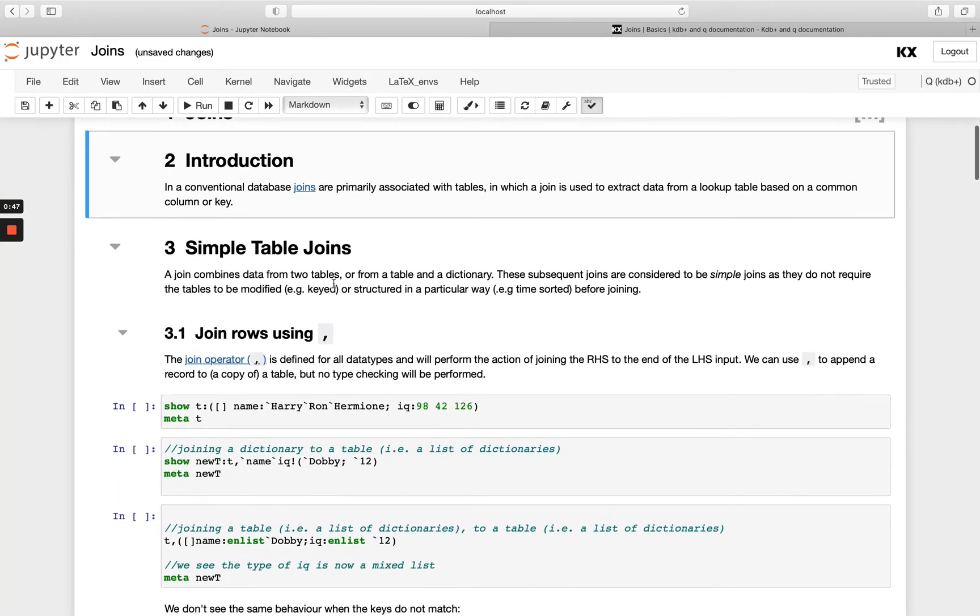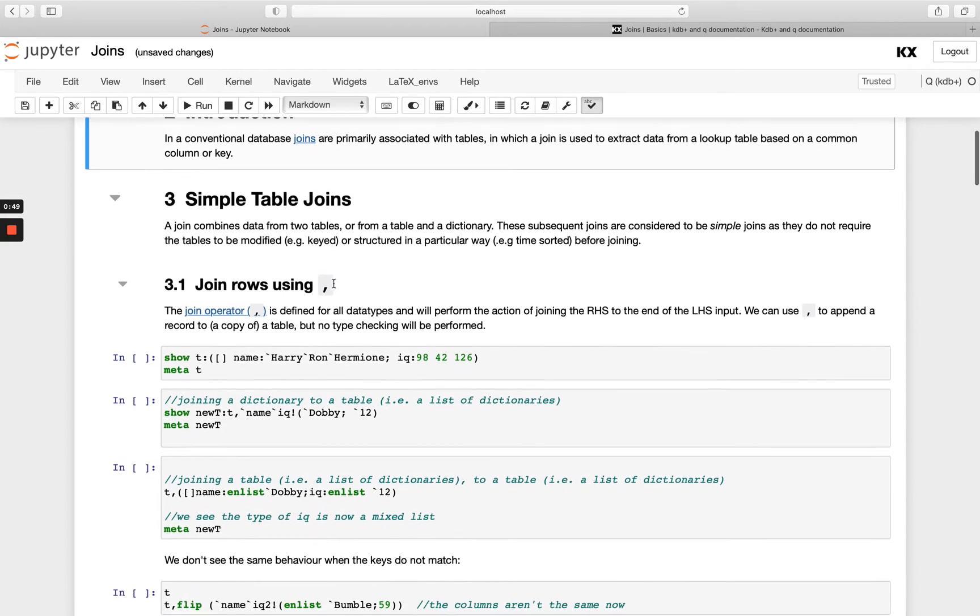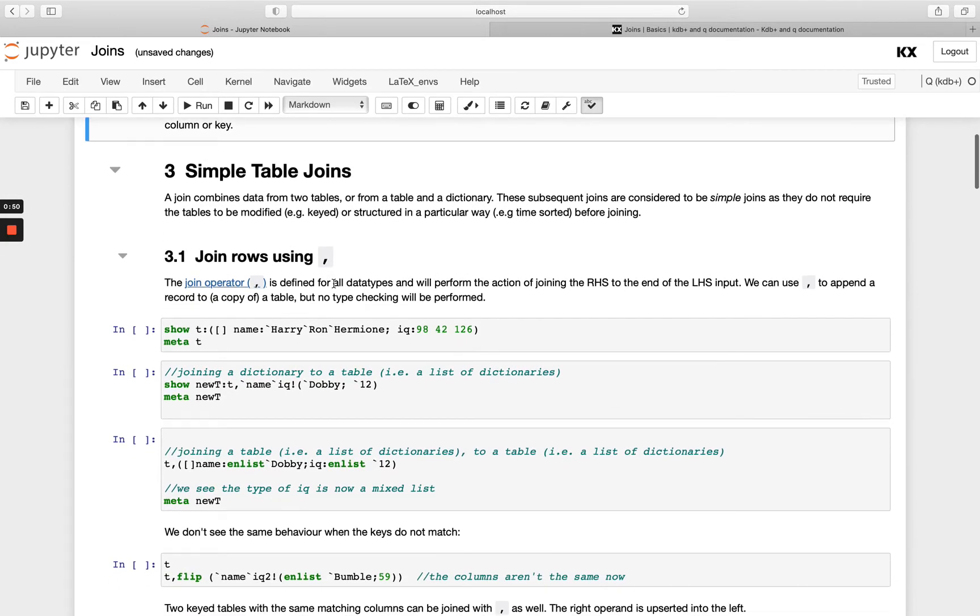So starting with simple table joins, we can use this in the same way we used it on our atoms, lists and dictionaries. So we always use comma to join with a left hand side, and then joining on the right hand side.